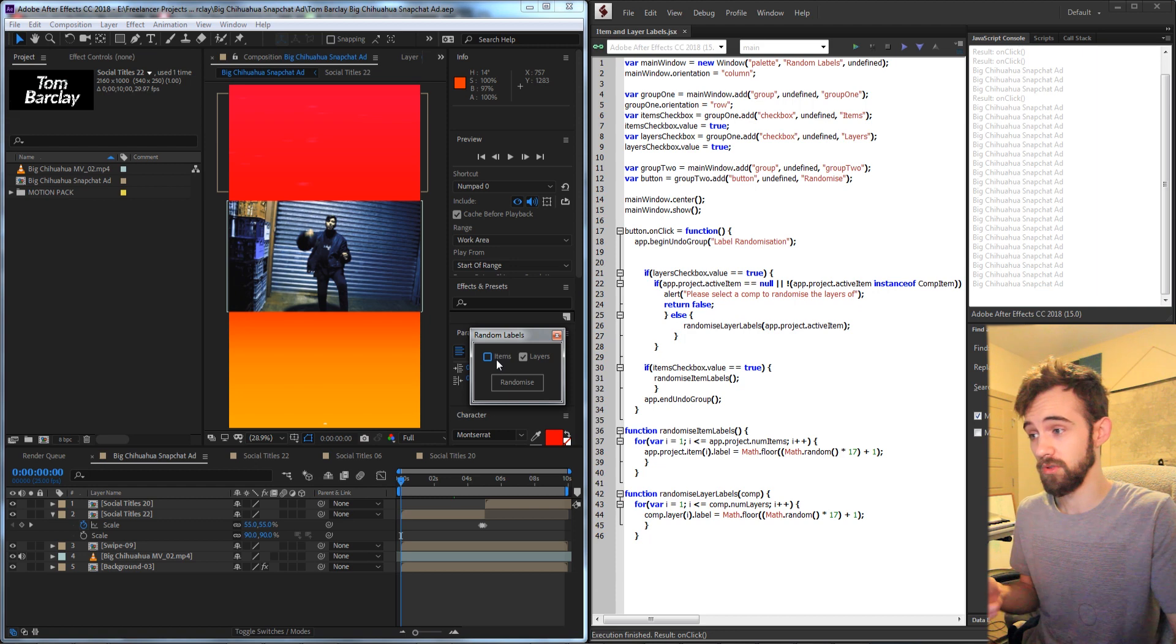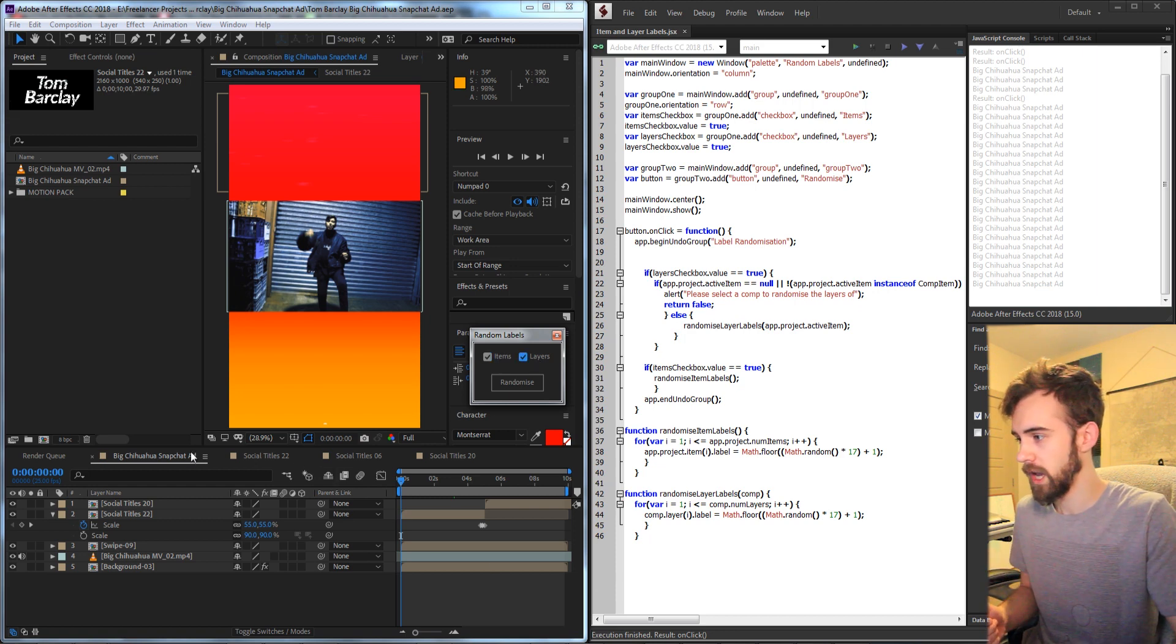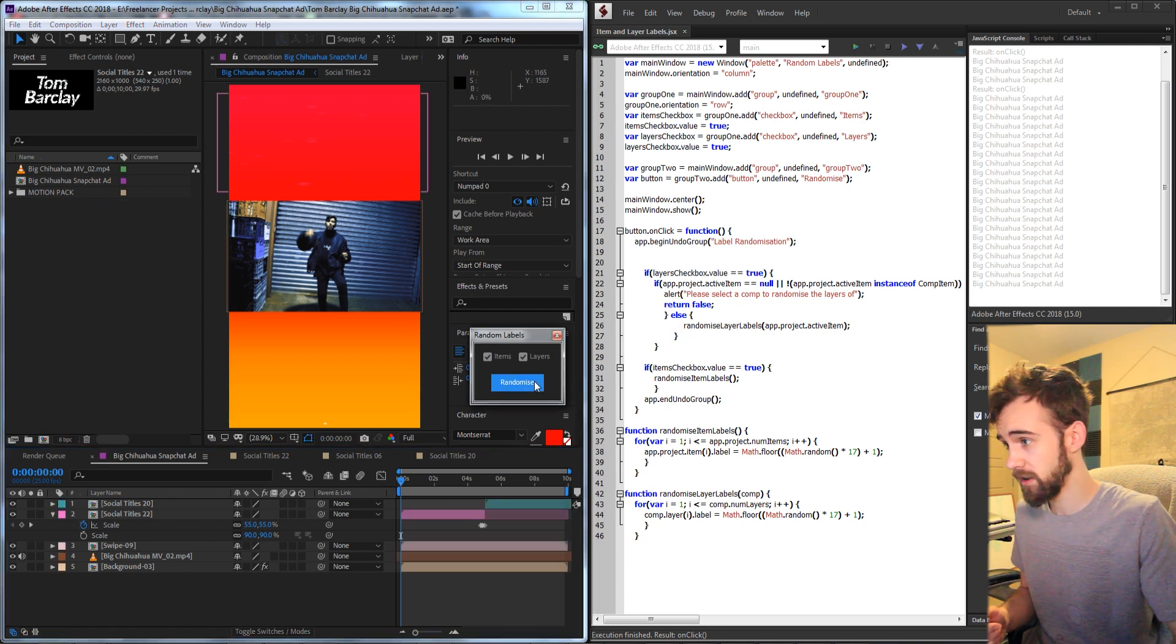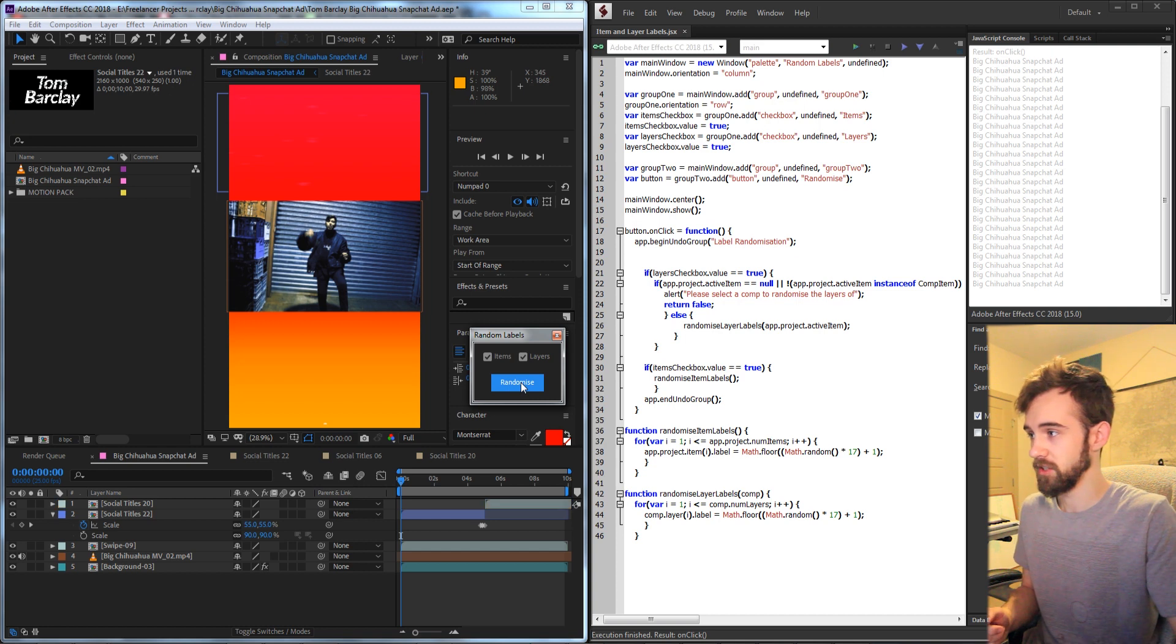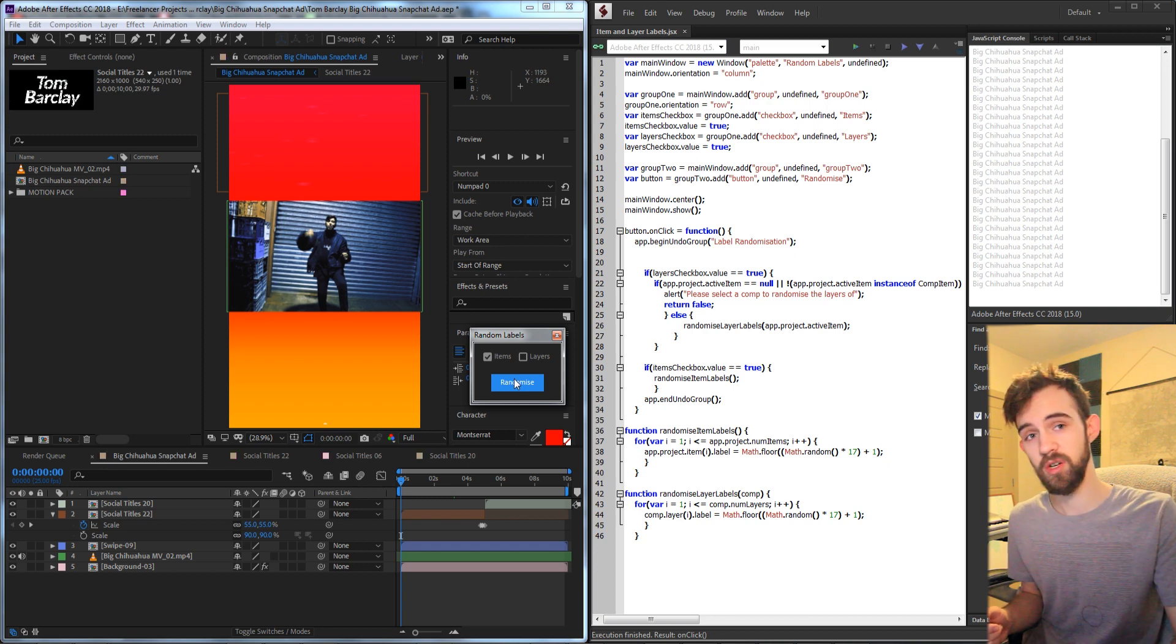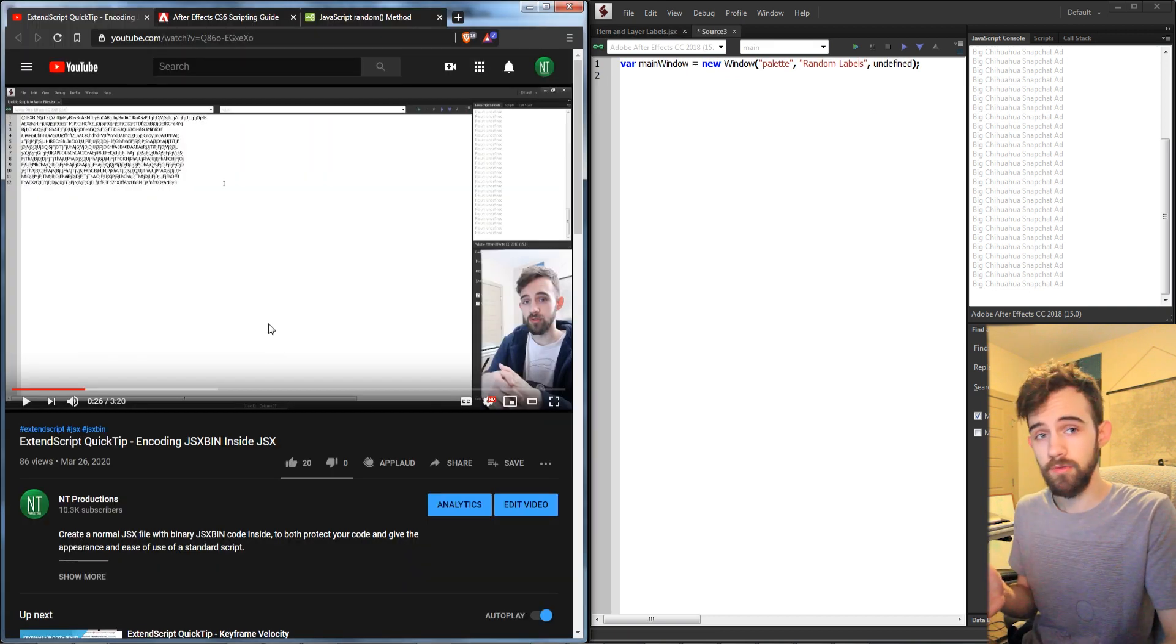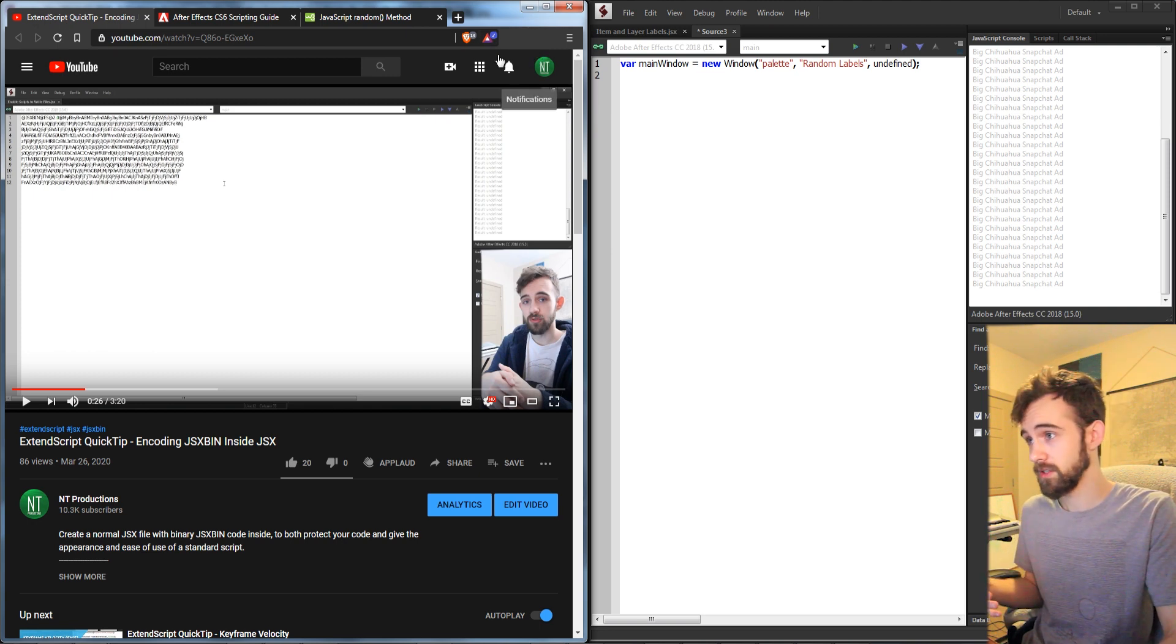This will allow you to check whether you want to do specifically the items and or the layers. Once we have a comp selected and some items in our project, we can click on randomize and it's going to randomize all of the label colors inside of our comp. We can also randomize everything inside of the project panel or the items.